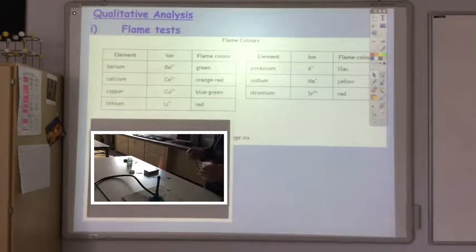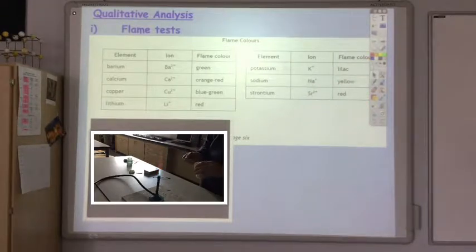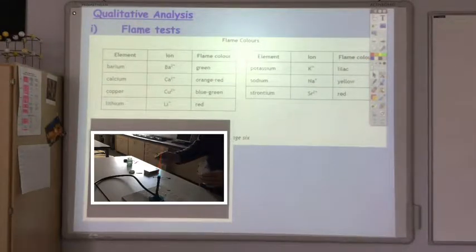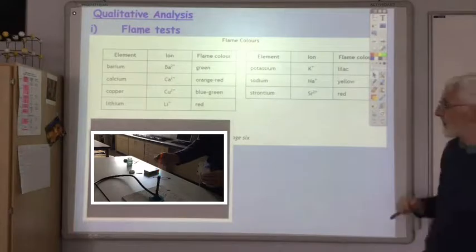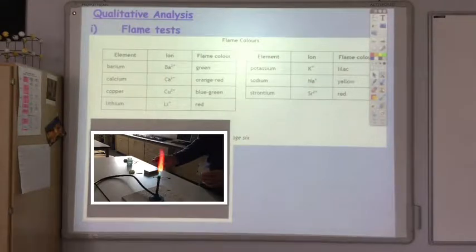According to the information in the data booklet, lithium should give a red color. I've got here a sample of lithium carbonate and lithium chloride. When we put it into the flame you should see a nice red flame — and there we are, confirming that lithium is present in this sample.